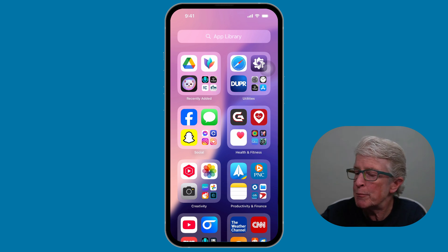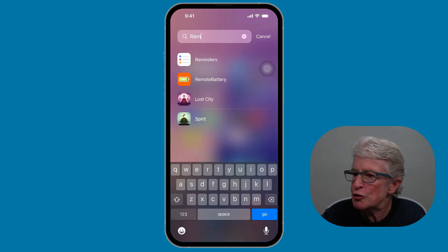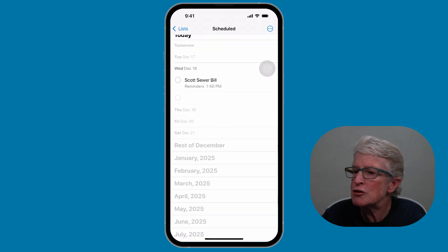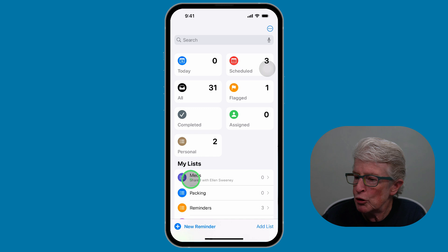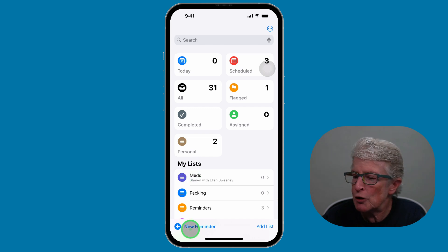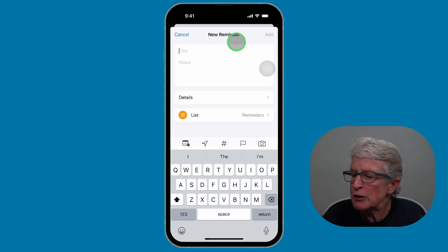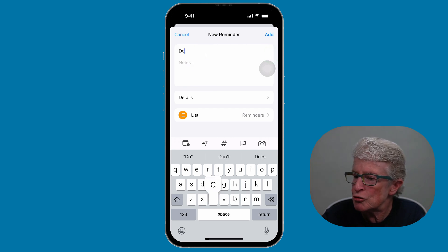To set up an early reminder, we want to open the Reminders app. I'm going to come to the App Library and search for Reminders, and tap on that to open it. Make sure that you're on the main Reminders page, and then we're going to tap on New Reminder in the lower left corner.